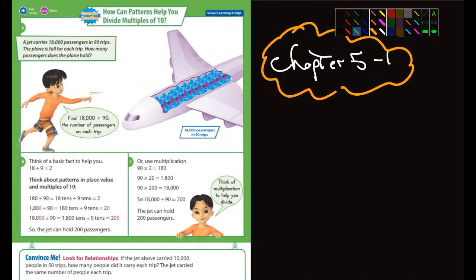Okay fifth graders, we are now in chapter five section one and we're looking for patterns for division. The first example they give us here — a jet airplane carries 18,000 passengers in 90 trips — and then it says how many passengers does the plane hold.